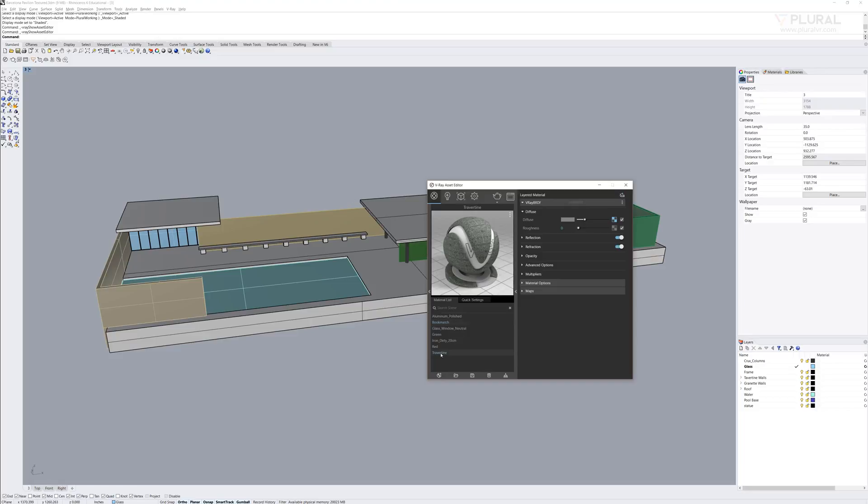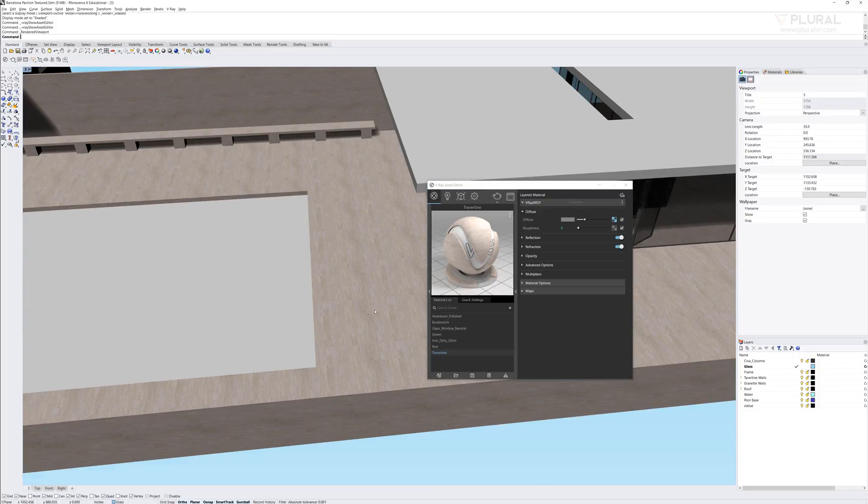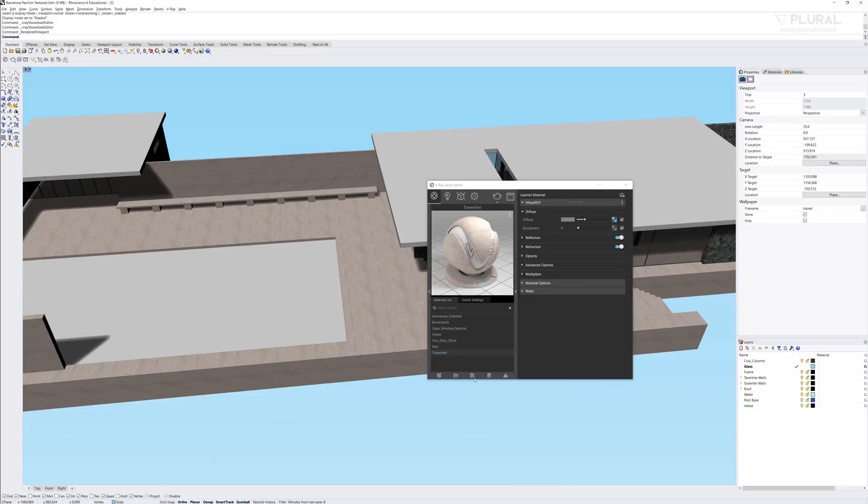Making the materials here in V-Ray for Rhino just lets me get my texture mapping set just right. Say, for instance, this travertine stone. This is on the base, the walls, and the bench. If I go into a rendered view here, you can see that I've already laid out that travertine so that it's a particular size.